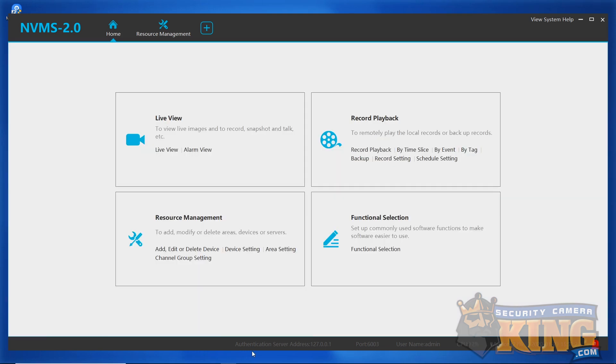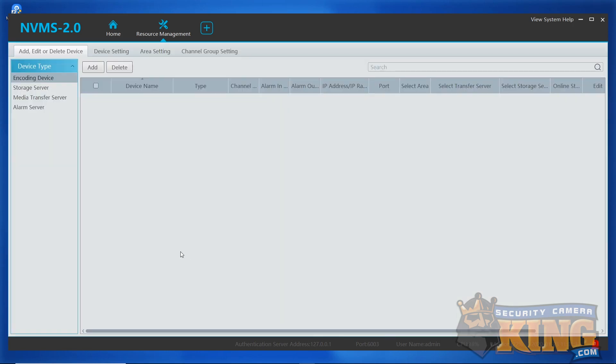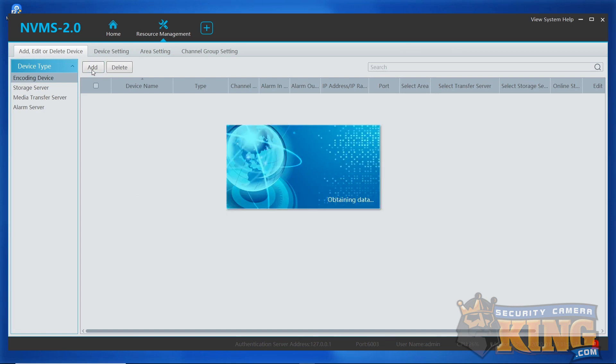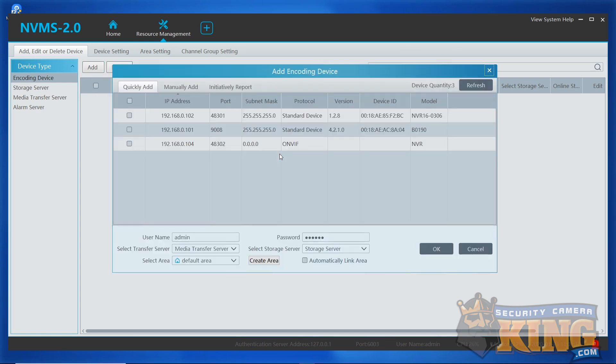We've added our two areas. We now need to put in the entries for our port forwarding information. To do that, go to Add, Edit, or Delete Device under Resource Management. From this page, click the Add button. When you click the Add button, a new window will populate. Go ahead and click Manually Add.